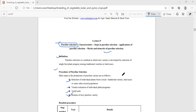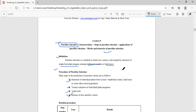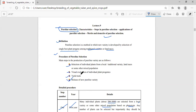Today we discuss pure line selection. Pure line selection is a method in which a new variety is developed by selection of single-based plant progeny among the traditional variety or land races. Single-based plants are selected from the traditional variety or land races — this is called pure line selection.